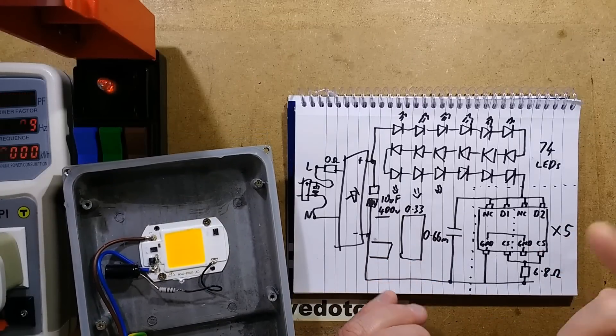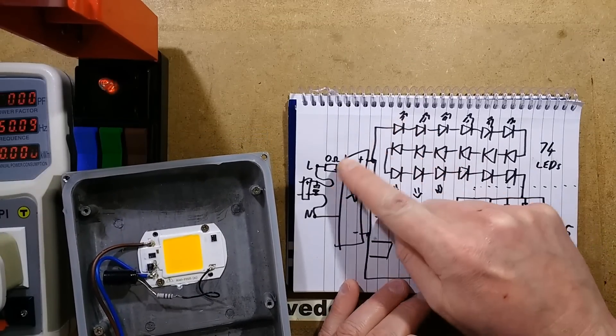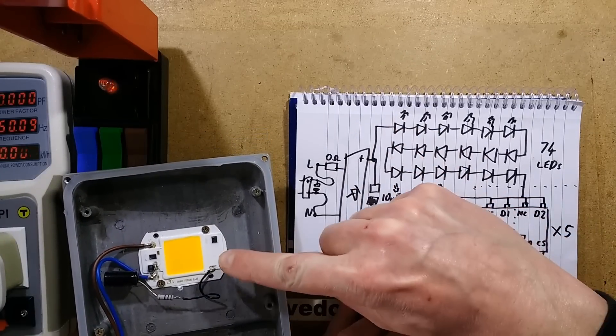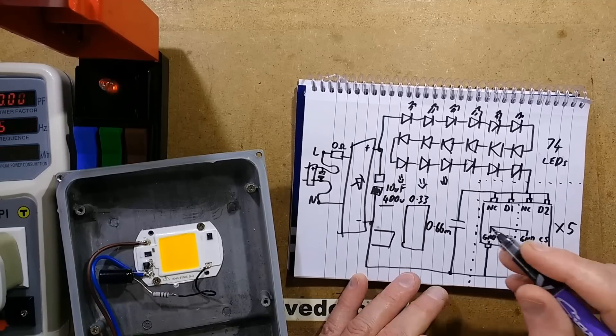By request again, one more experiment with this driverless LED, sticking a capacitor across it.